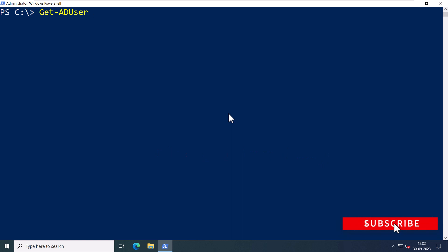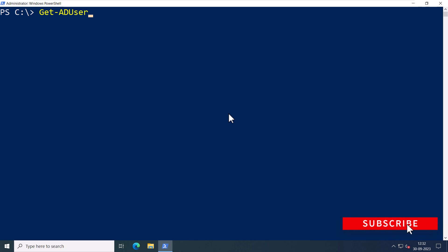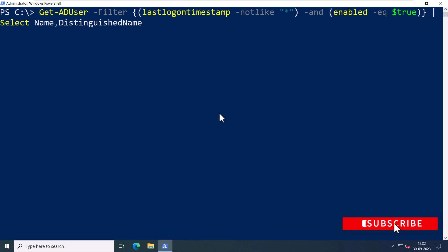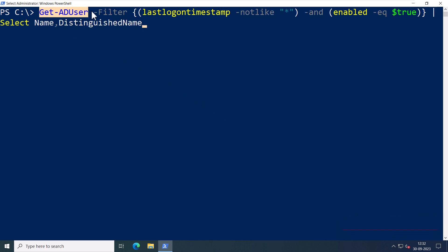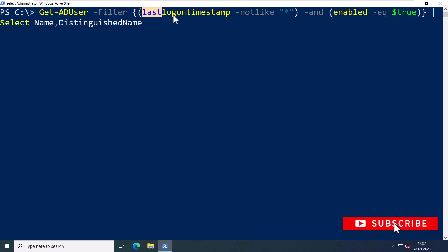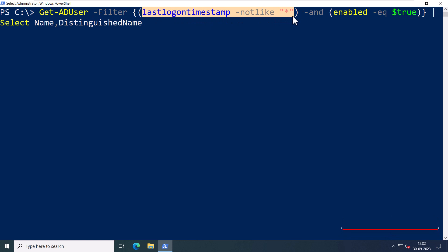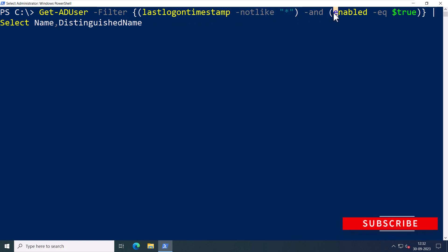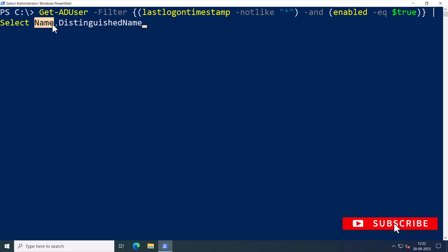So let me jump into the PowerShell commandlet. I'm going to use Get-ADUser and the filter. Like I said, I'll be querying lastLogonTimestamp to see if it is empty, and I'll be querying only the enabled users. I'm going to get the name and distinguished name, so I'm going to press Enter.